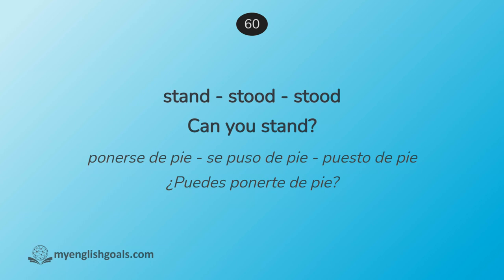Ponerse de pie, se puso de pie, puesto de pie. ¿Puedes ponerte de pie? Stand, stood, stood. Can you stand?